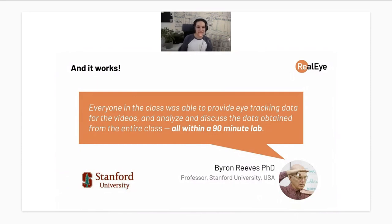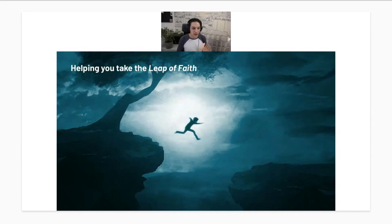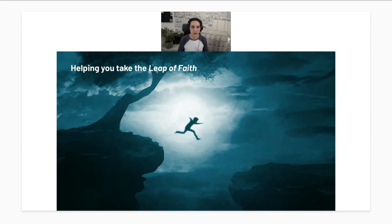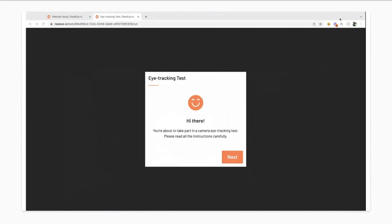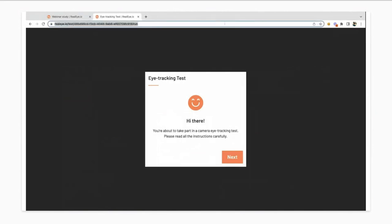With new technology, you have to take a leap of faith to believe it works — and that's very normal with webcam eye tracking, which is still considered a new technology. So we've prepared a short presentation of how it works from the panelist's perspective. Let me share my screen. This is what a typical panelist sees when redirected to the eye tracking part — a short instruction before the test starts.